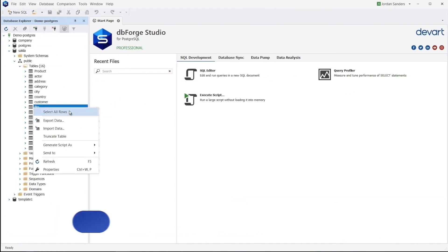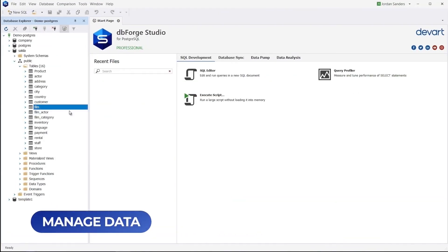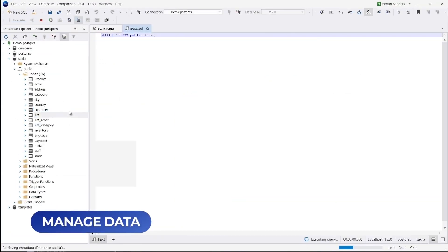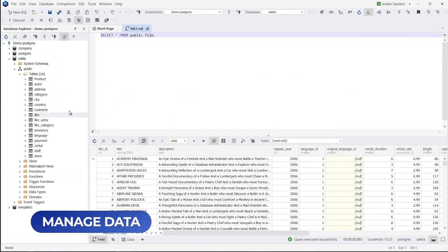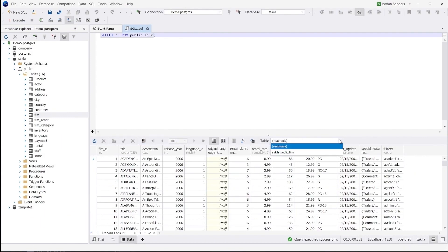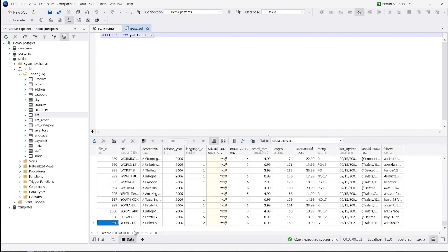dbForge Studio for Postgres makes it easy to view, edit, and manage data, as well as perform data import and export supporting the most popular data formats.